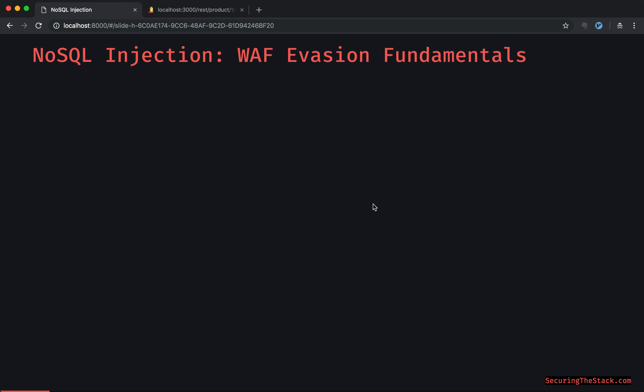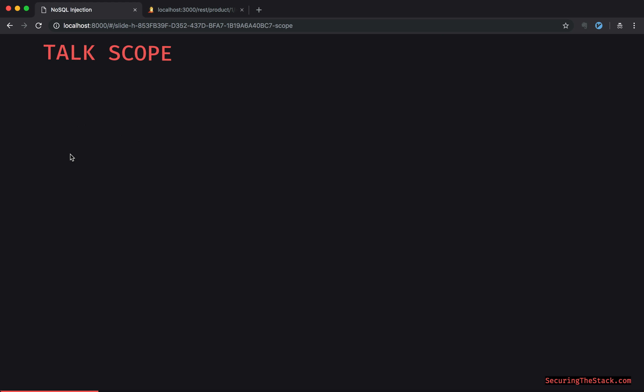NoSQL Injection WAF Evasion Fundamentals. We're going to be going over a lot of items today. Although we are looking at WAF evasion through a NoSQL injection context, these items can be easily extrapolated into just basic WAF evasion techniques that attackers leverage in general. Pretty excited to share this with you.